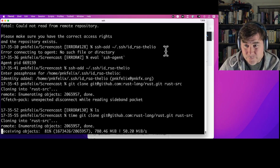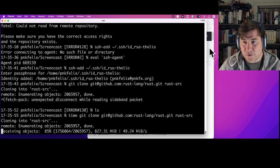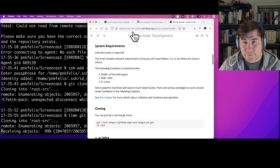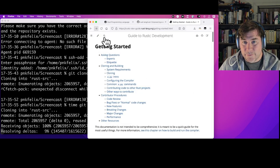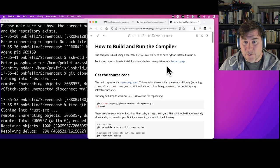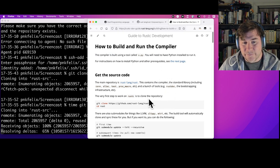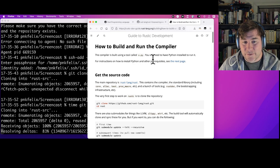Now I can start cloning. I'll time these commands to get an idea of how long things take. This is a network-bound operation — it's definitely I/O bound — so we get to talk for a bit while it runs in the background. This page describes the requirements for building, and we'll be focusing on how to build and run the compiler.